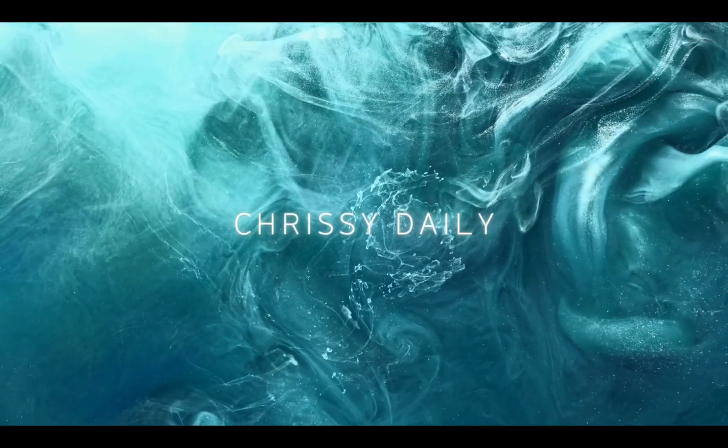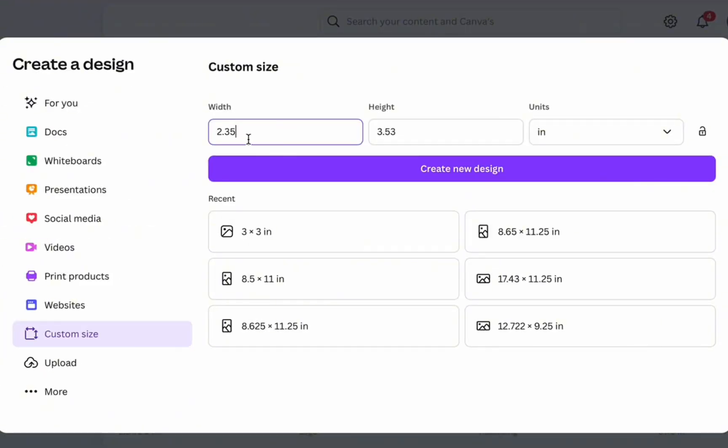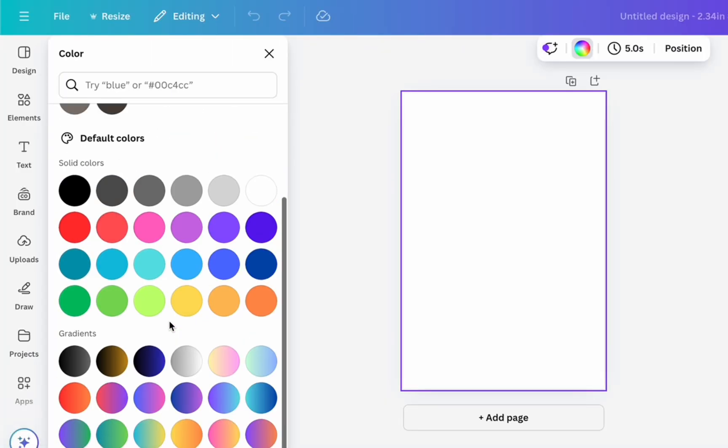Hey guys, welcome back to another video. Jumping right into Canva, I'm selecting custom size 2.34 inches width and 3.50 inches height. It's going to pull up something like this. I'm showing you how I made my daughter's battle passes because in Fortnite it made sense to make a battle pass.